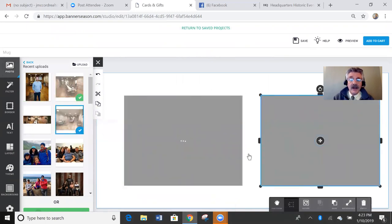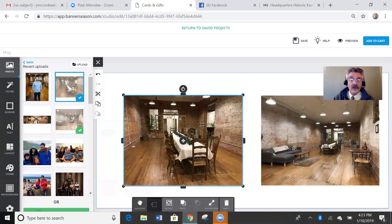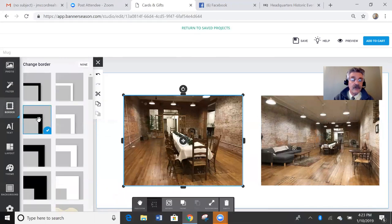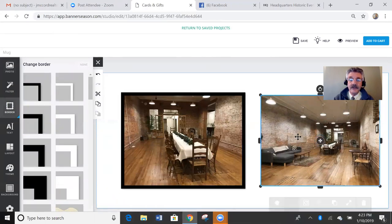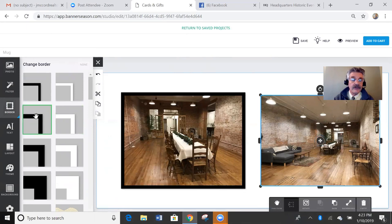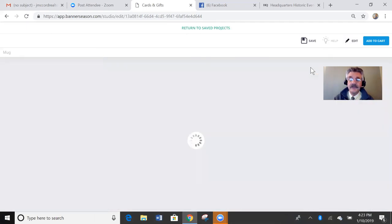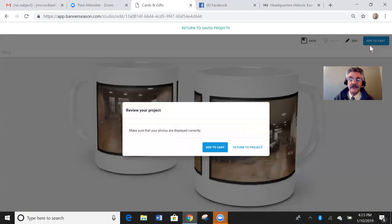Now, I like to put frames around these. So I'm going to click on that. Click on border. I'm going to put a frame on that one. Click on that one. Put the same frame. Preview. There's that mug. I'm going to add that to the cart.